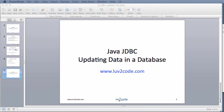This wraps up the presentation. If you'd like to download the source code, please visit the website love2code.com.